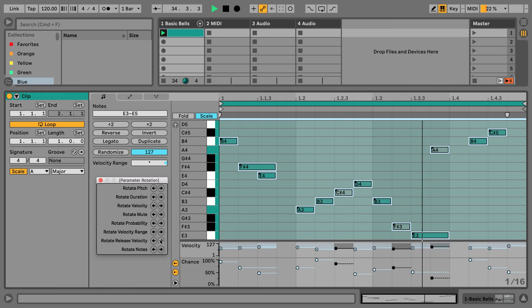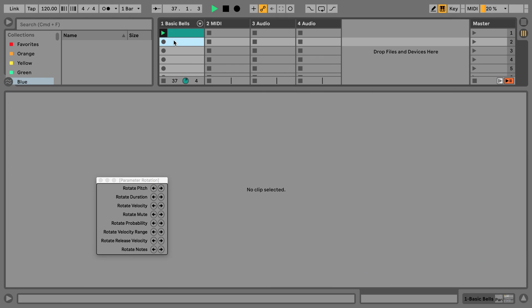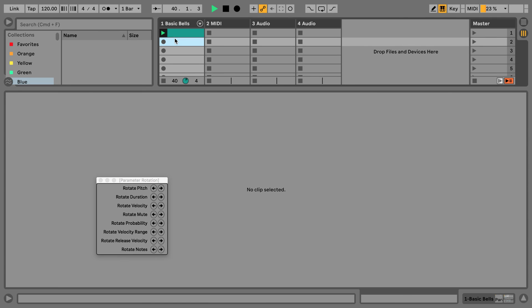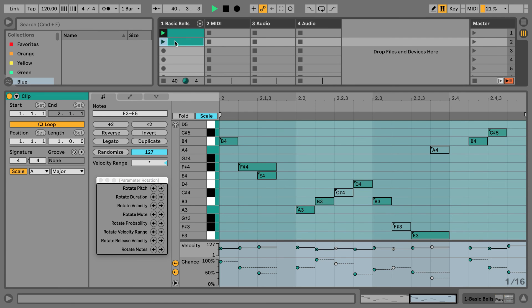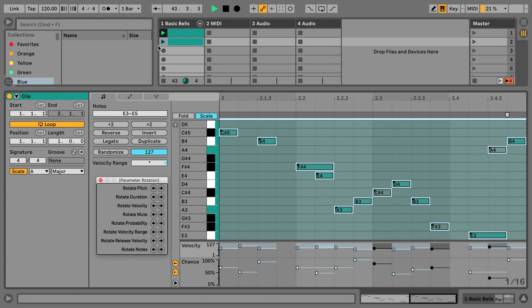And one thing we could do is we could duplicate the clip here and then rotate various of the clip parameters.